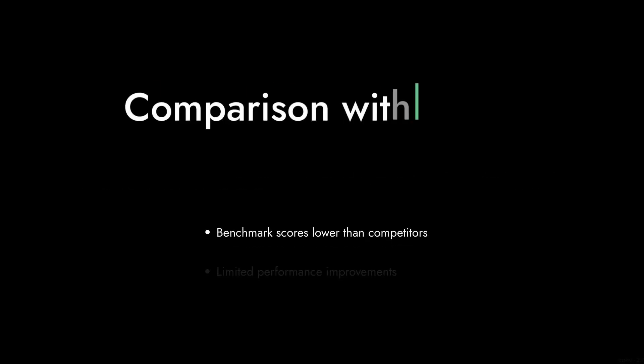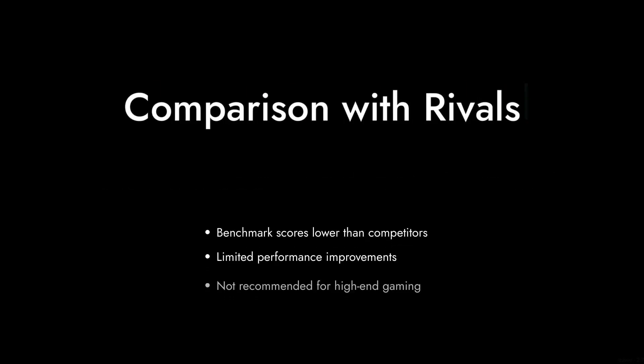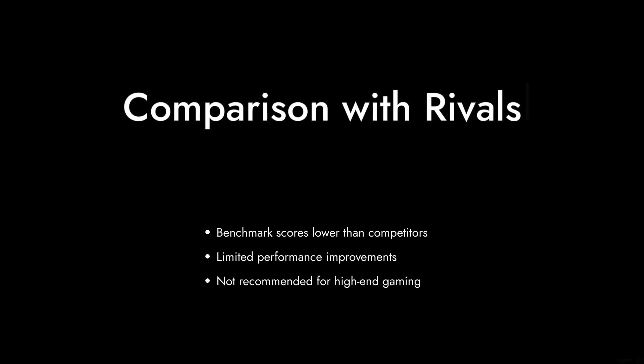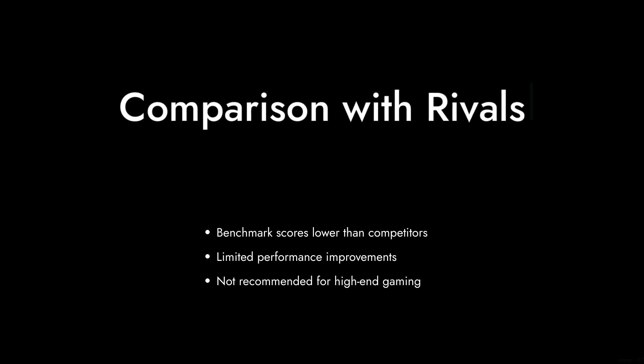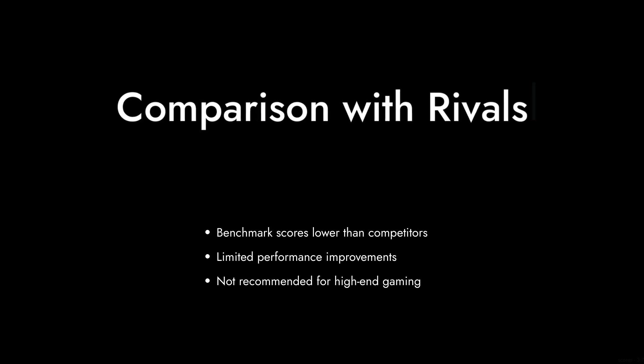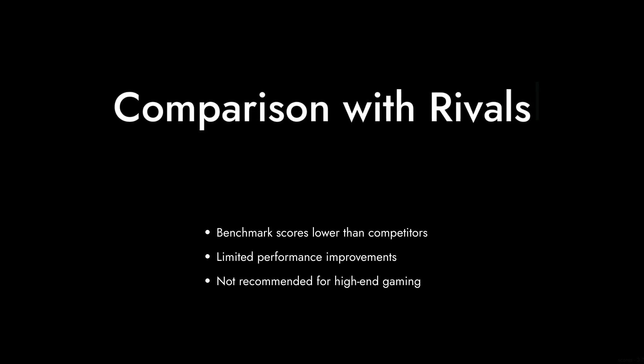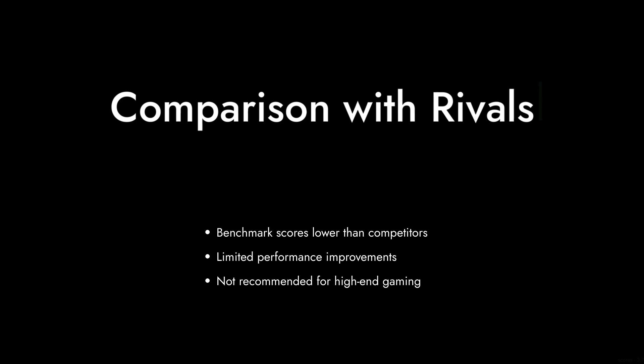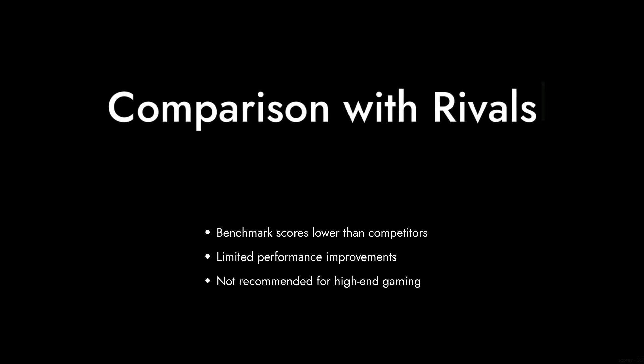And finally, reason number one, unimpressive benchmark scores. When compared to other processors in its class, the i5-14500's benchmark scores leave much to be desired, making it hard to recommend over its rivals.